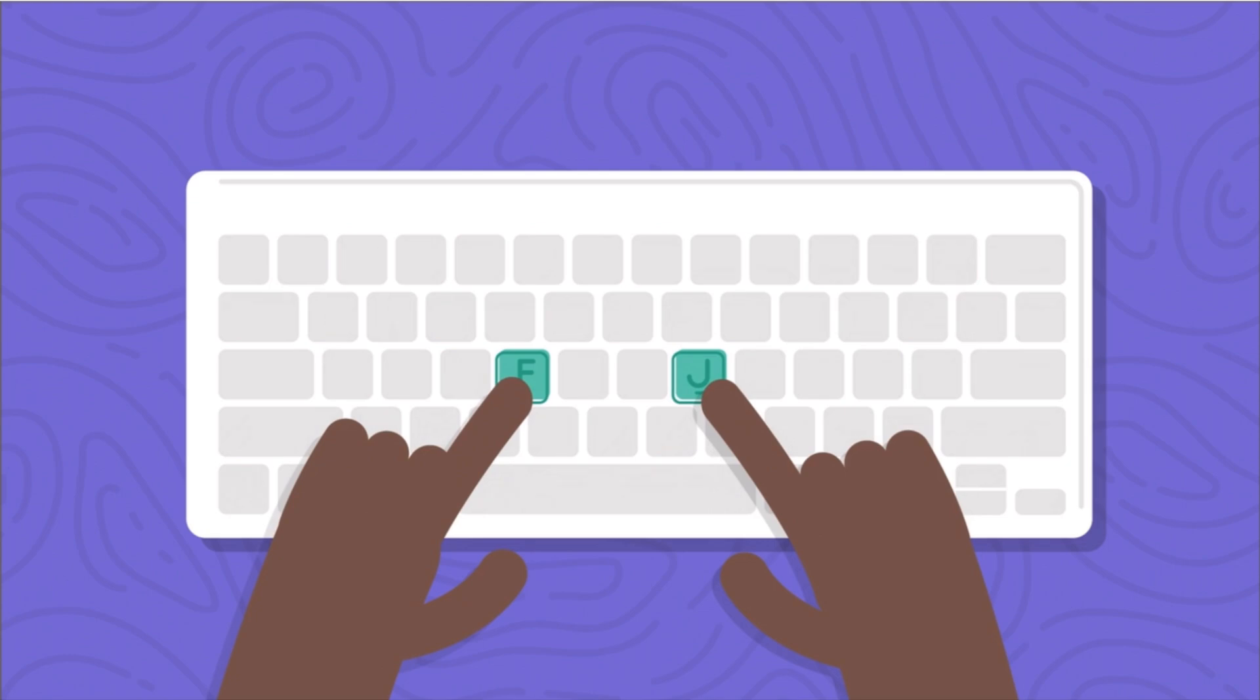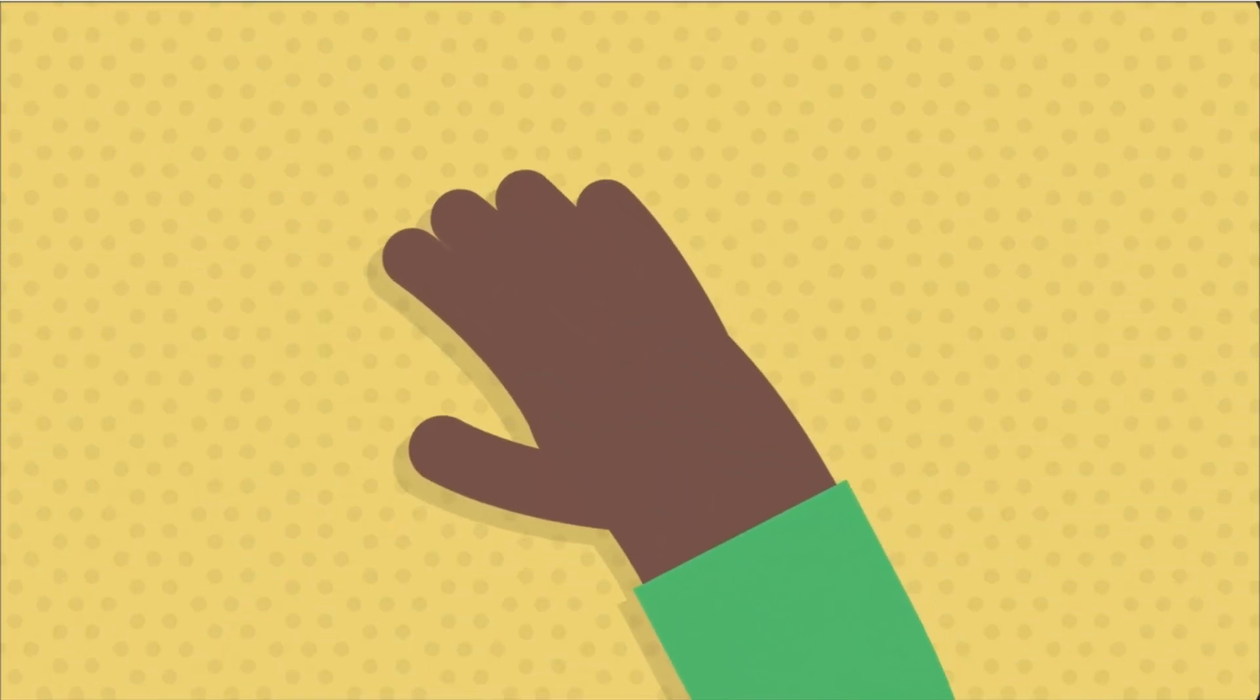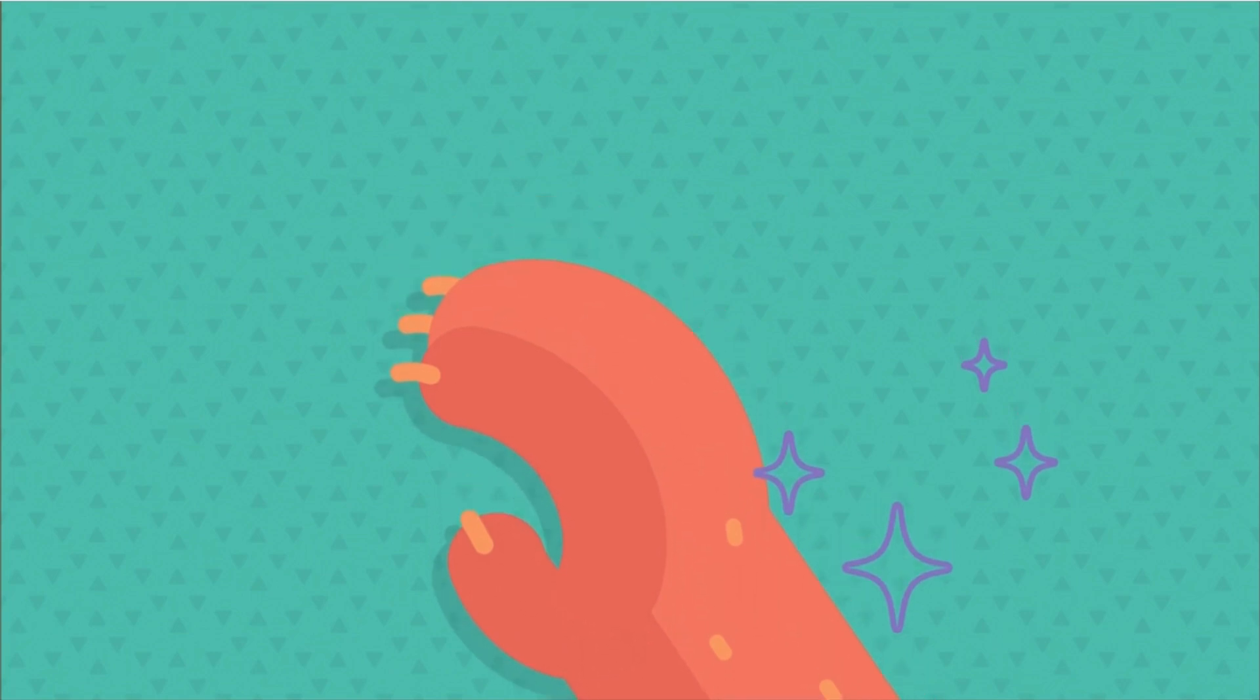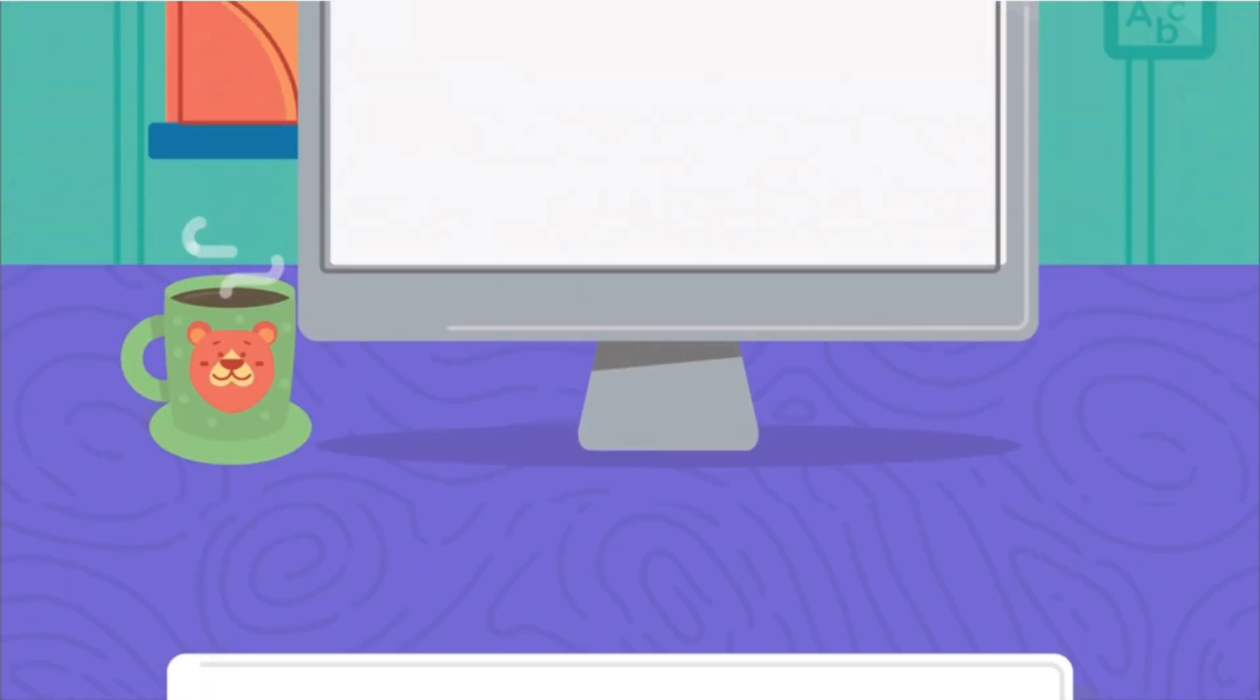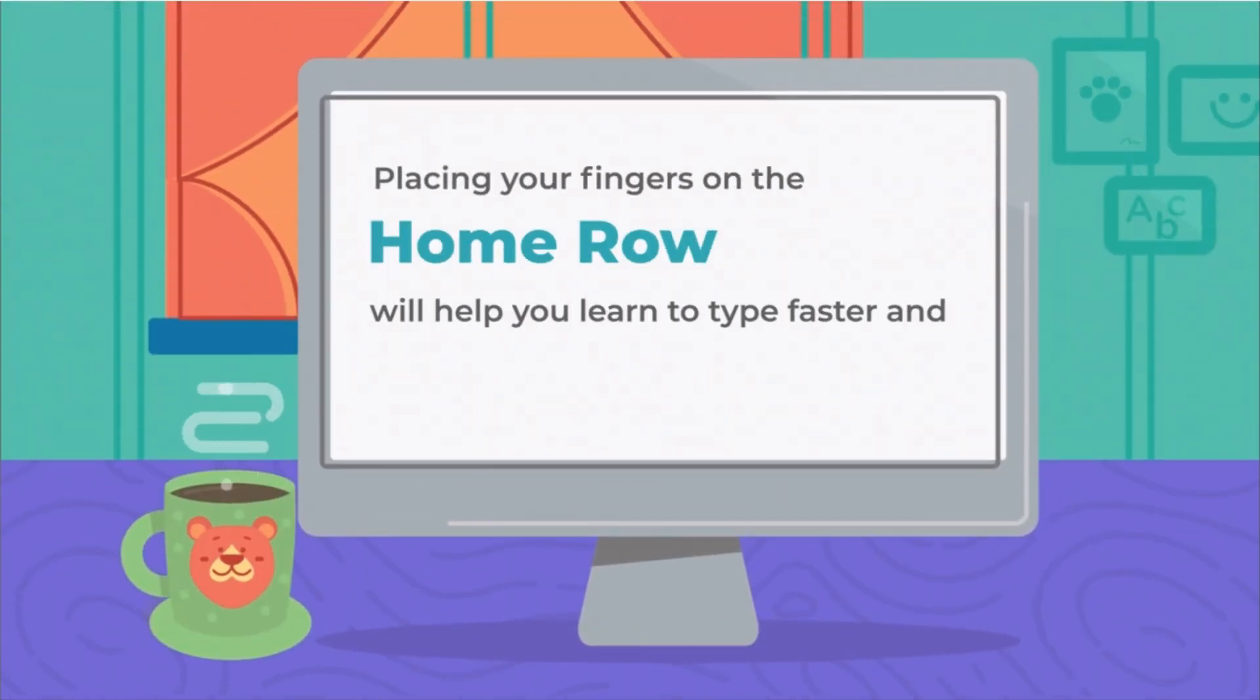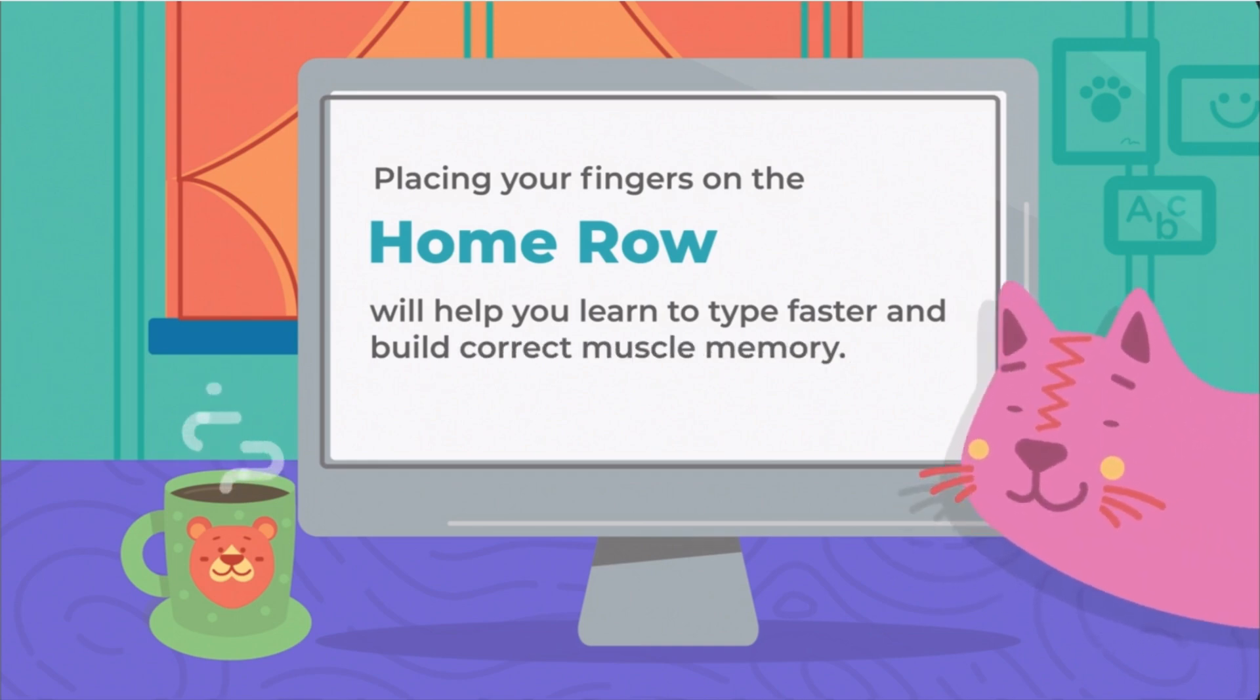You can even do this without looking at the keyboard. Now, curve your hands like bear paws and bring your fingers down on the next three keys on either side. When you do this, the letter G and H keys should be open without any fingers on them. Placing your fingers on the home row will help you learn to type faster and build the correct muscle memory.